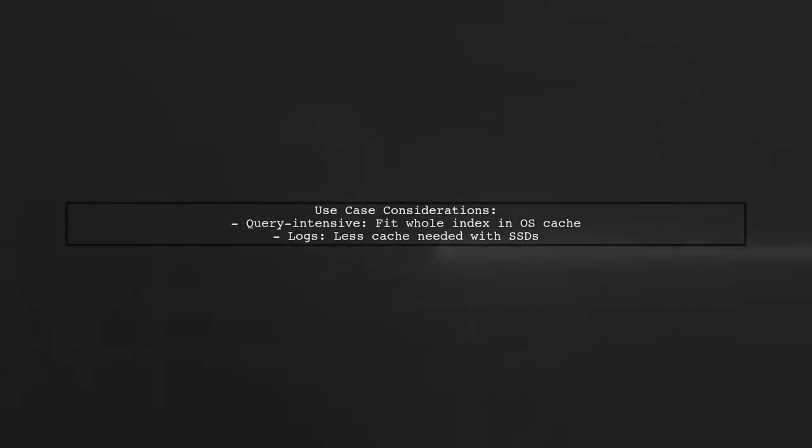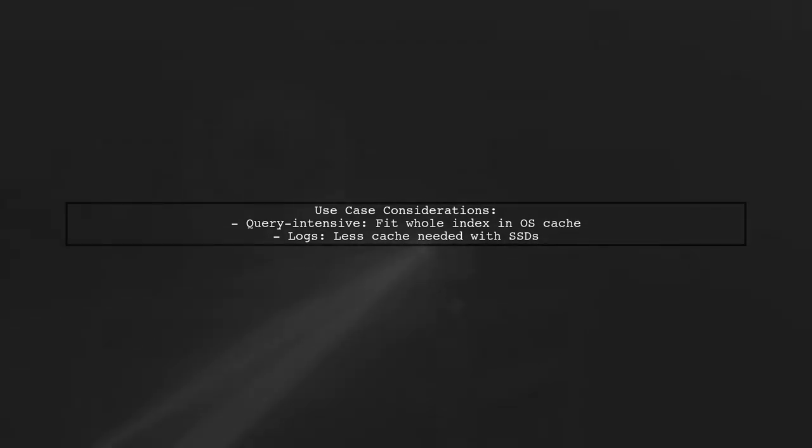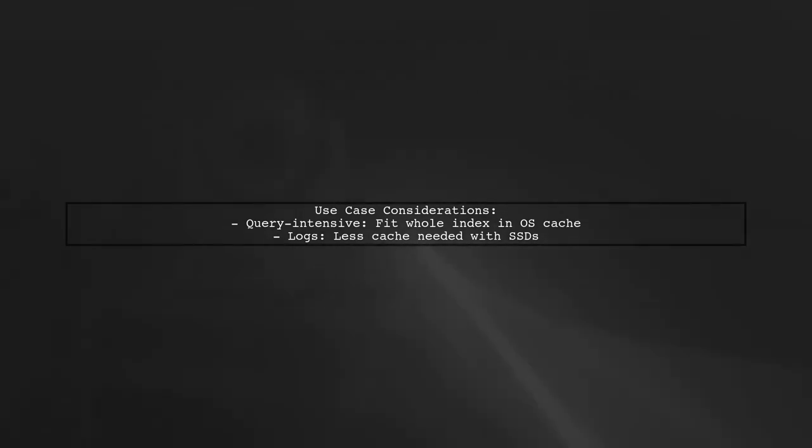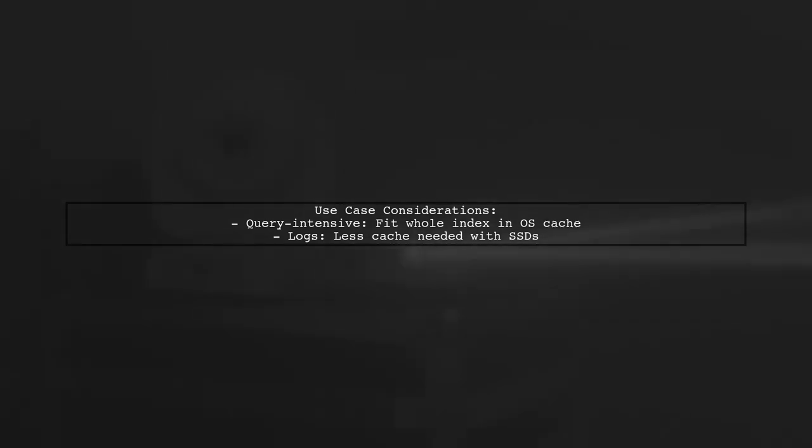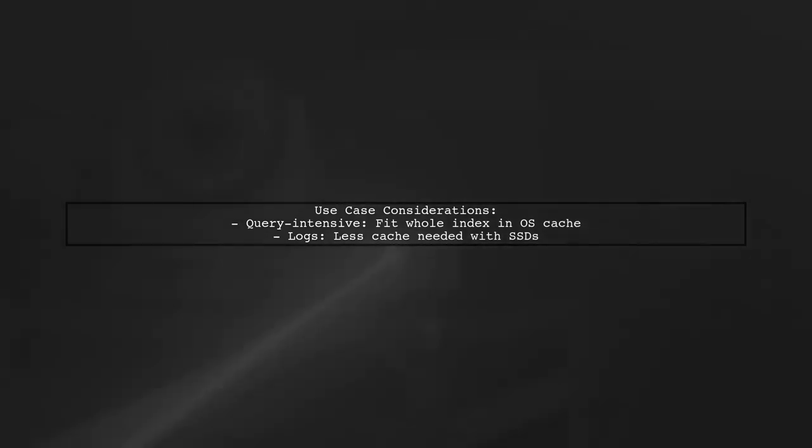For query-intensive use cases, like e-commerce, aim to fit your entire index in the OS cache. For logs and time series data, you can manage with less cache, especially if using SSDs.